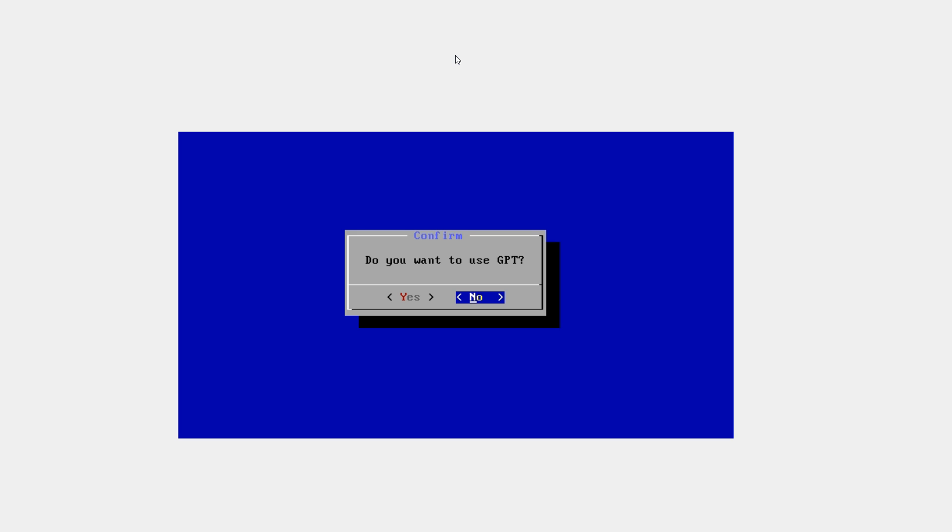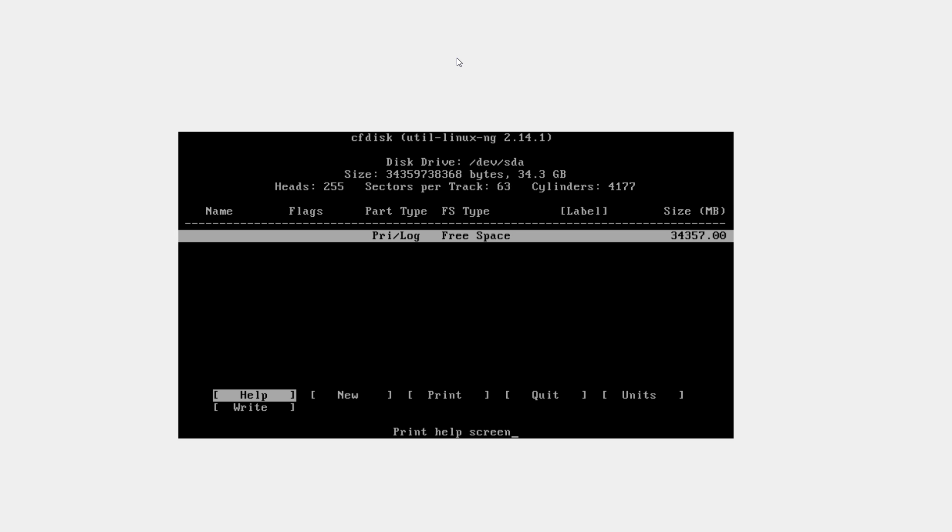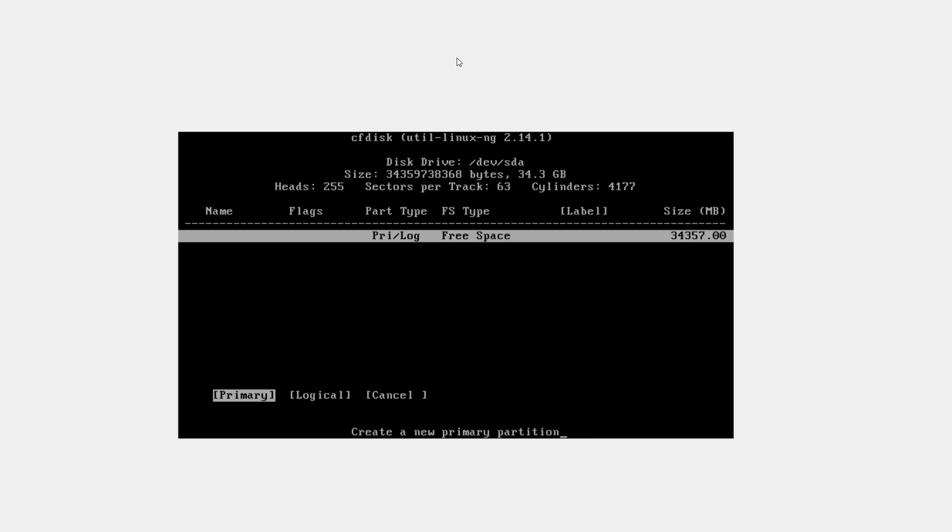Do you want to use GPT? Select no. And now here again, using the arrow keys, select new. Hit enter.